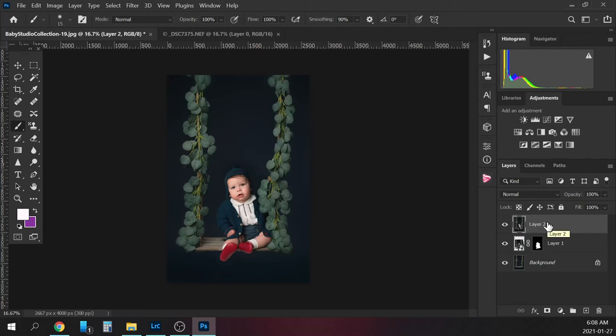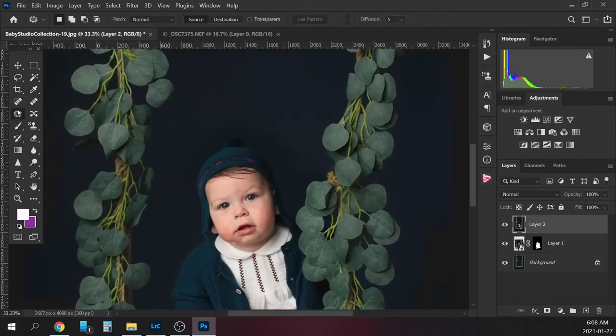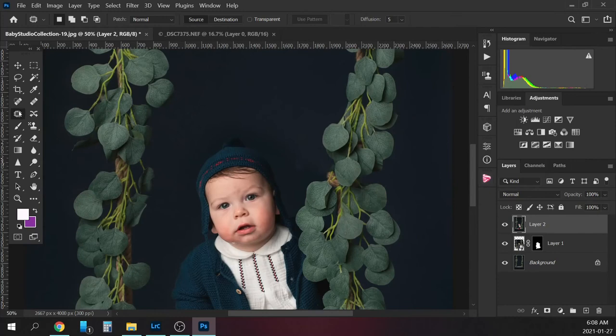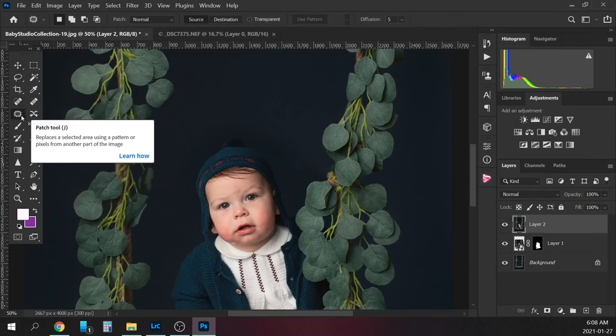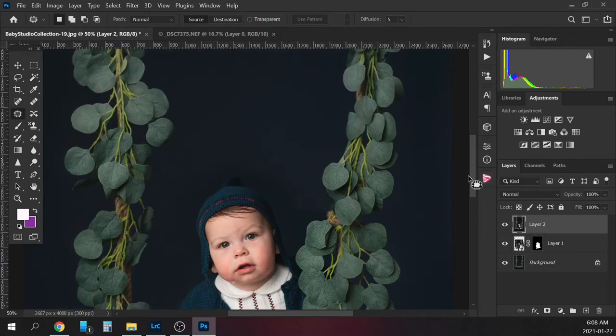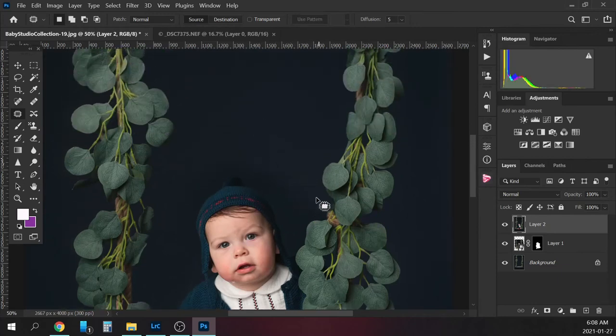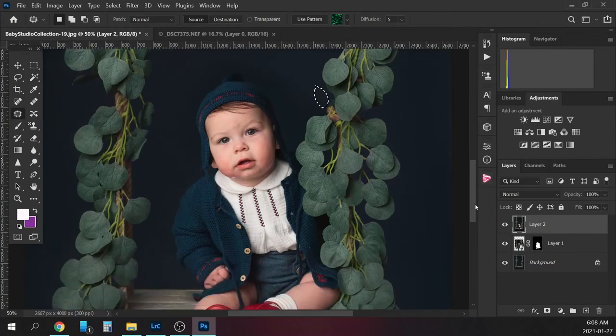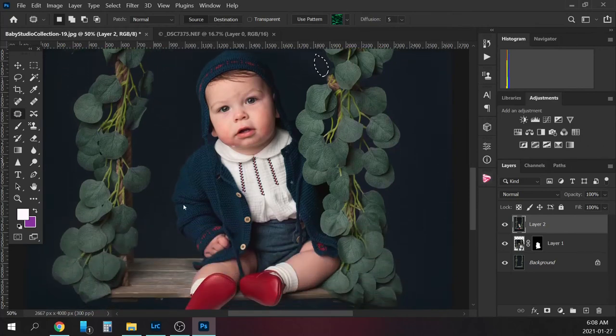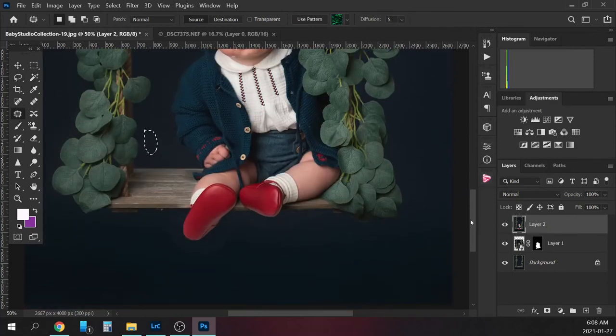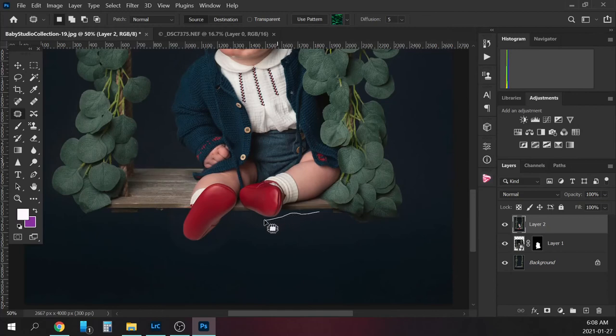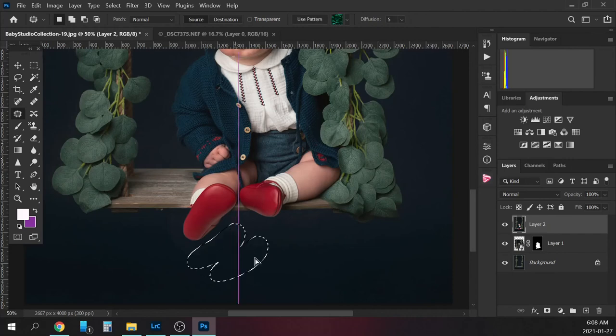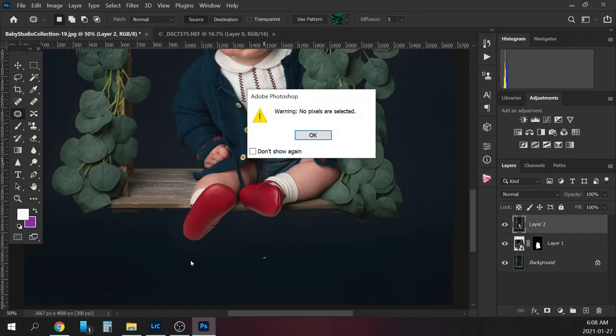I'm going to start blending it with the clone tool here. Sorry, the patch tool. So anything that I see needs blending in, I'm just going to patch it. Just get rid of that hard line and it won't be so noticeable.